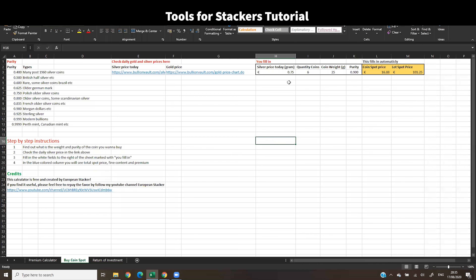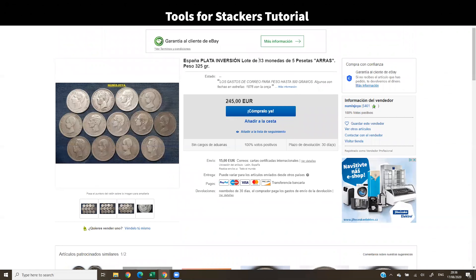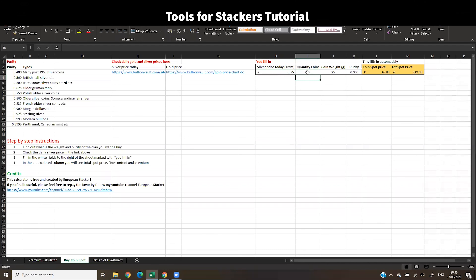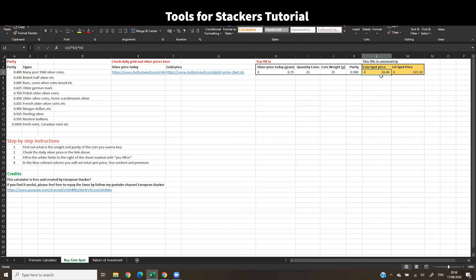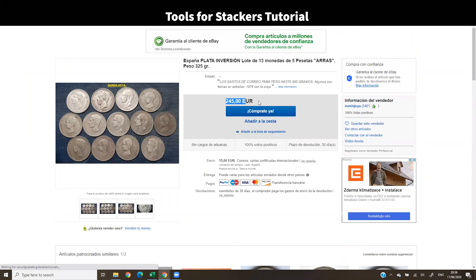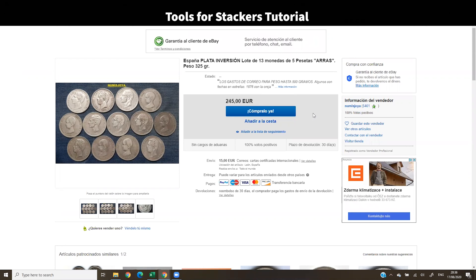Going back to the sheet — silver price is 0.75 euros, we have 13 coins, coin weight is 25 grams per coin, and purity is 90% silver. The spot price for these coins would be around 16.88 per coin, so everything under 16.88 is below spot and everything above is above spot. For the lot, around 220 euros is approximately spot price. In this example the listing is 245 euros — that's above spot by about 6–8%.